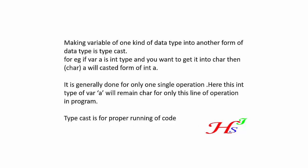Making a variable of one kind of data type into another form of data type is typecast. For example, if a variable 'a' is in integer type and you want to get it into character, then (char) 'a' will be the casted form of integer 'a'.